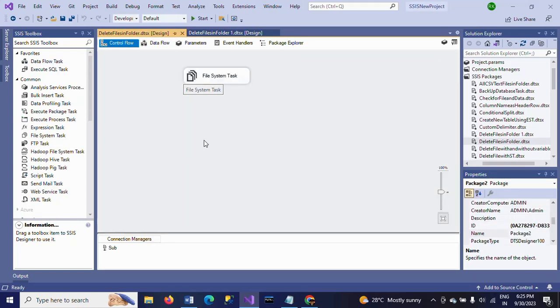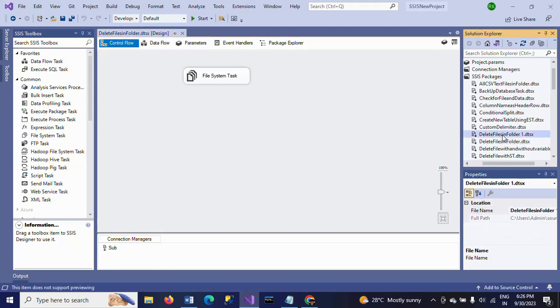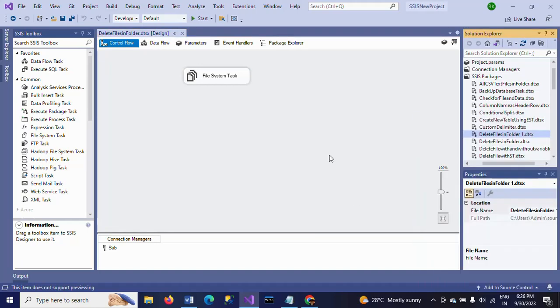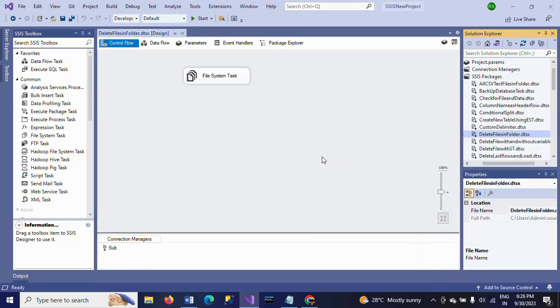So this is how you need to copy the same package and paste it in the same solution explorer, just by clicking copy and paste with the Control V shortcut key. It will place just before the original package.